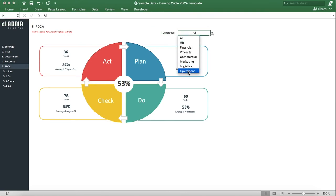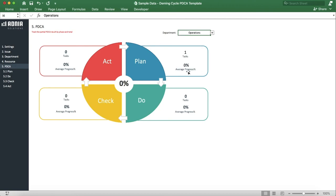If we filter by our newly created department, we can see we have 0 tasks for each section, except for the Plan, that has our newly created task and an average progress of 0%.